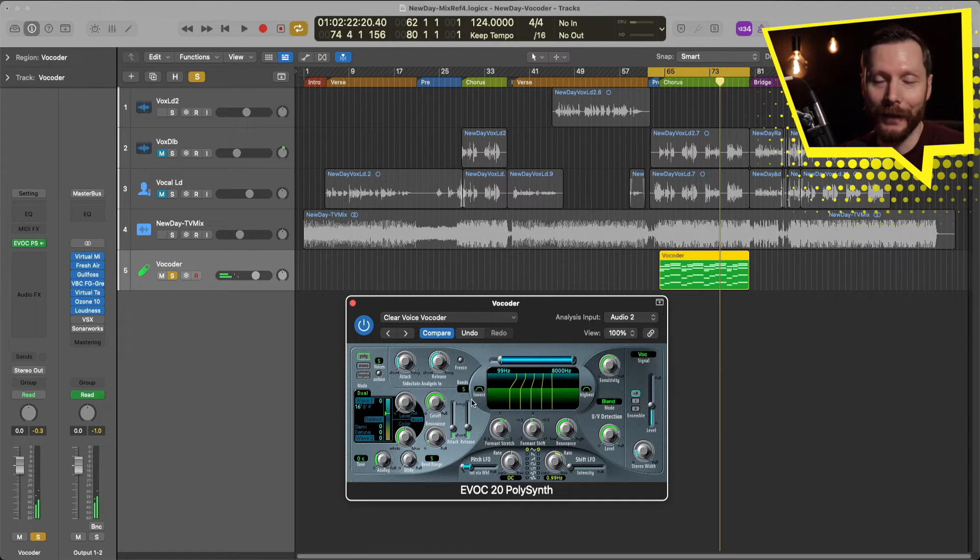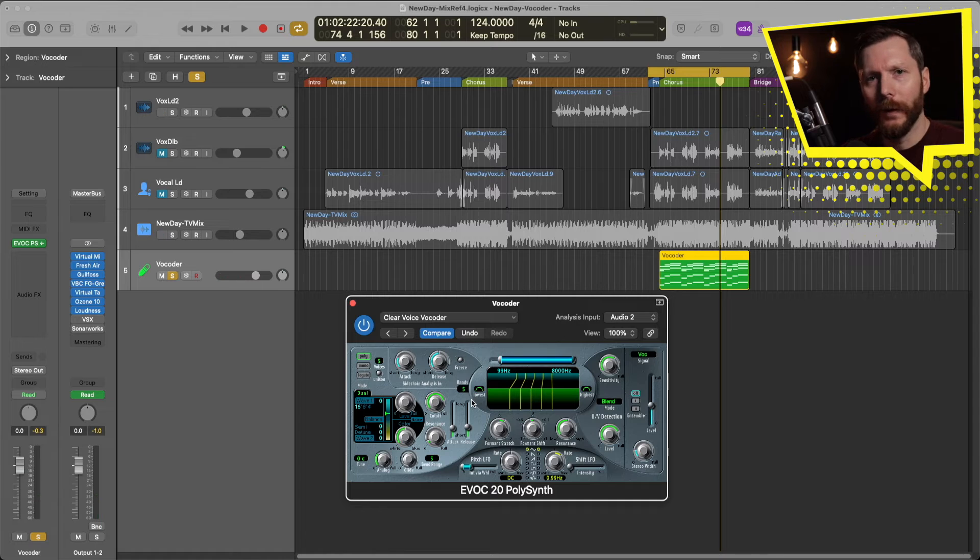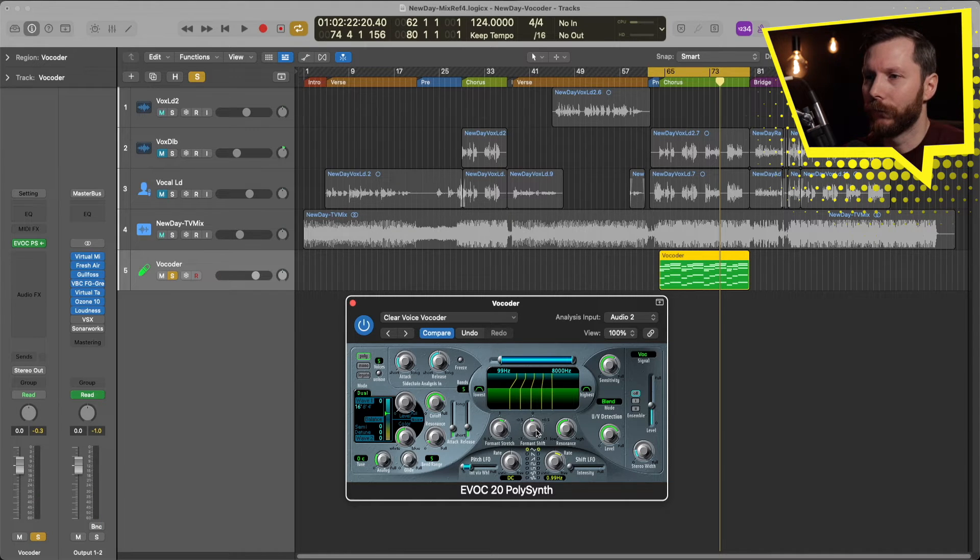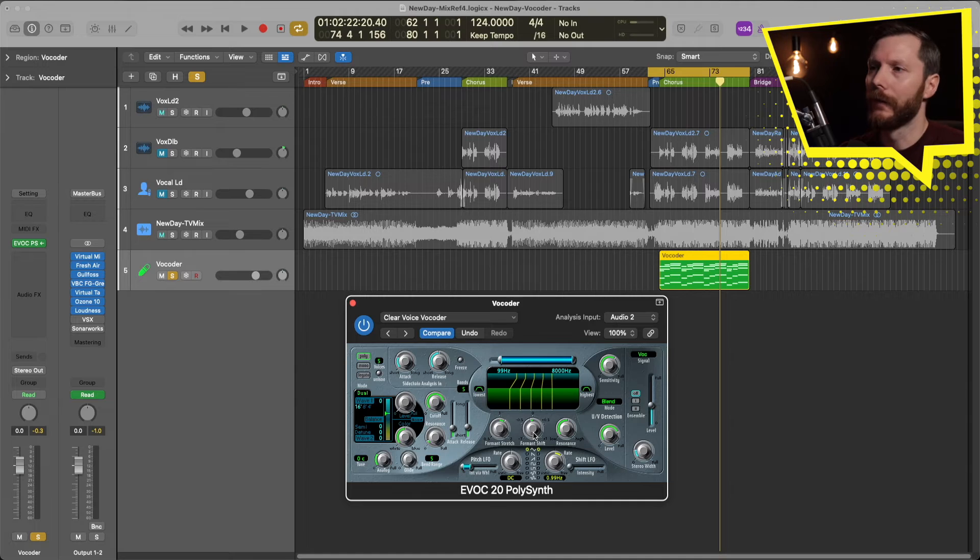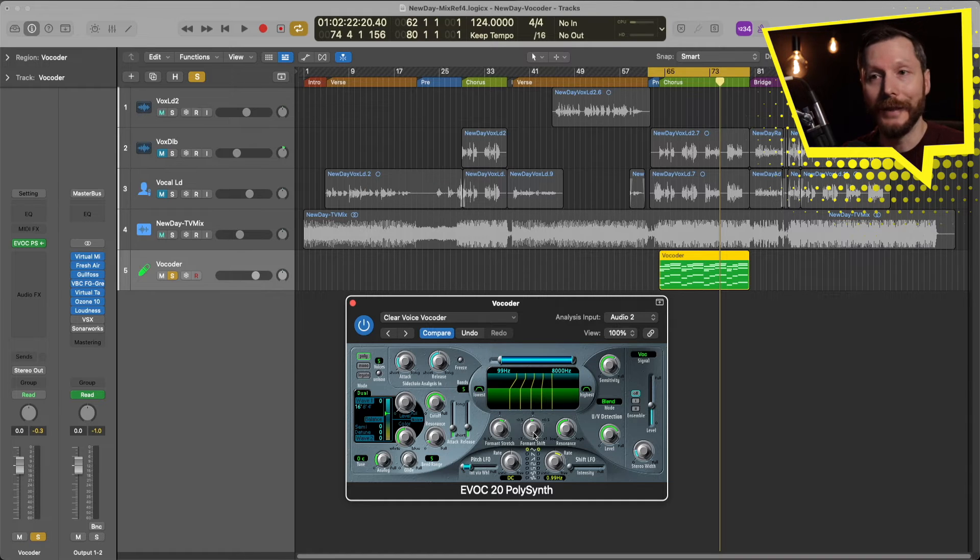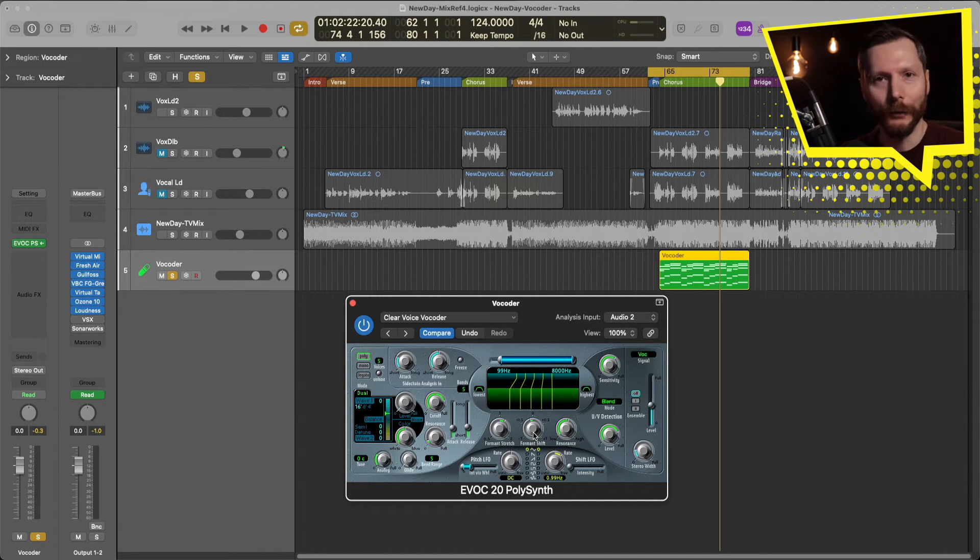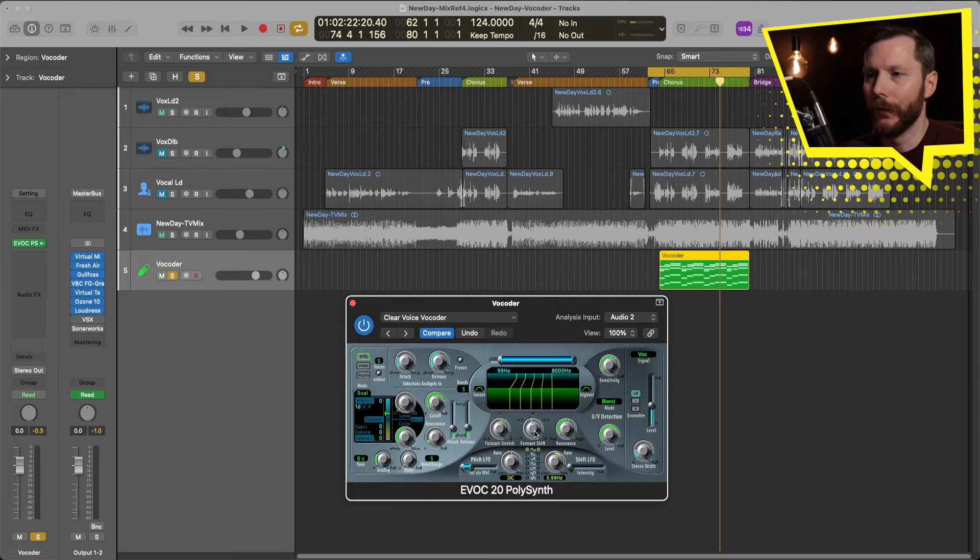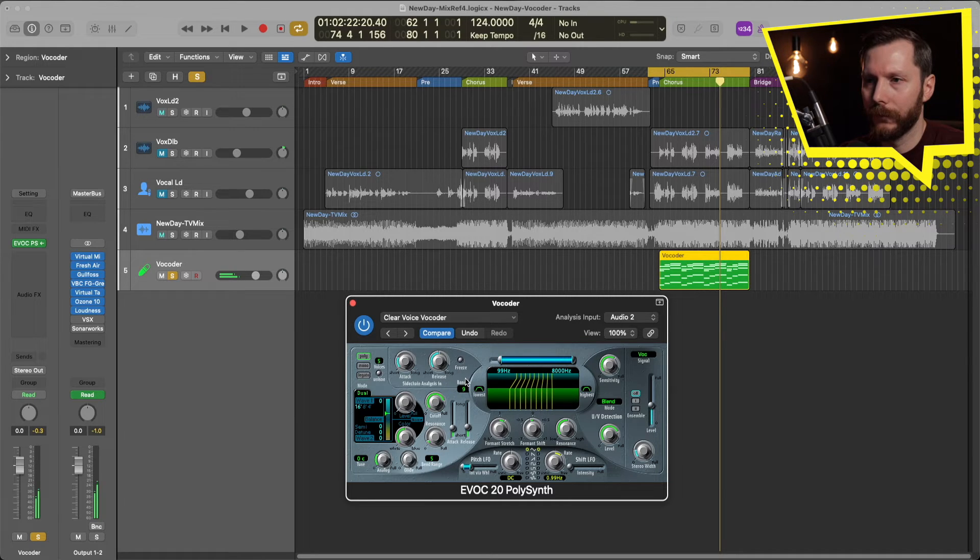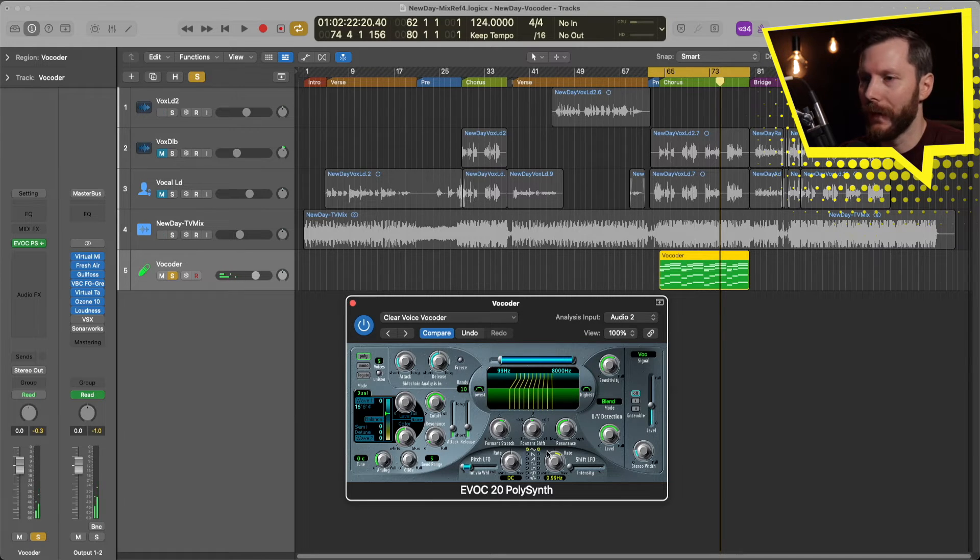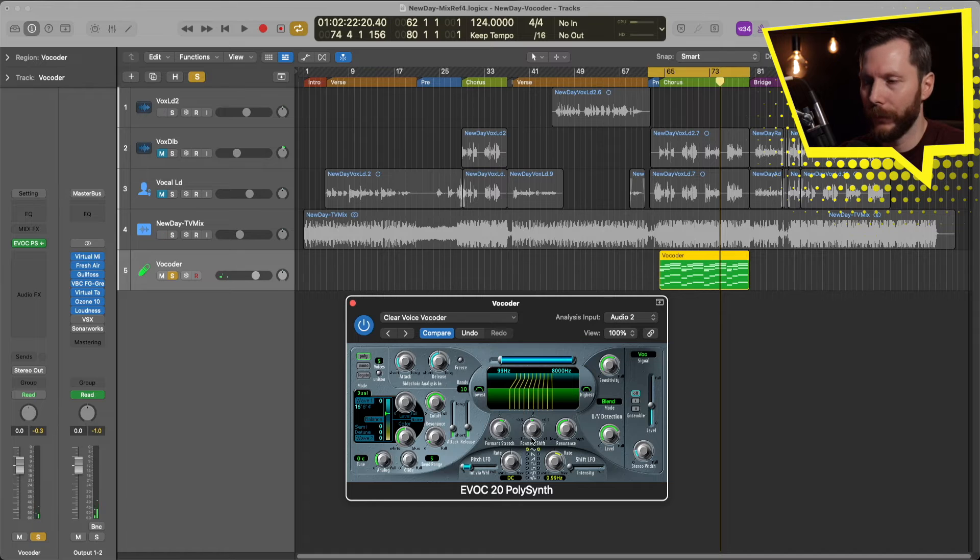So you can hear the difference there. One other thing you might want to check out is Formant Shift. So this is going to kind of make the voice sound either deeper or higher. So change the characteristic of the voice. So I'll show you what that sounds like. Just increase these bands again a little bit.